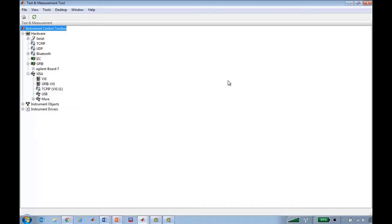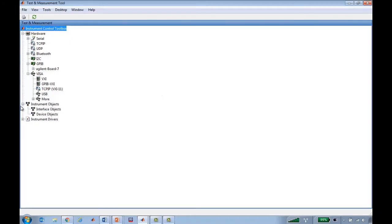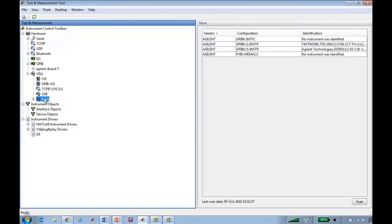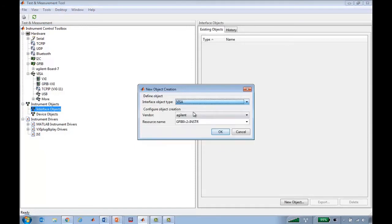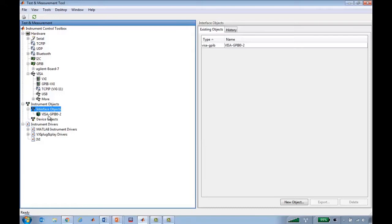When we launch the tool, we see that there are nodes on the left for different types of hardware that are detected, different interface and device objects, as well as the different instrument drivers that are available for connecting to instruments. If I scan for available instruments, it identifies my Tektronix oscilloscope on GPIB-2 and my Agilent arbitrary waveform generator on GPIB-5. So let's create an interface over VISA to talk to GPIB-2 and my oscilloscope.